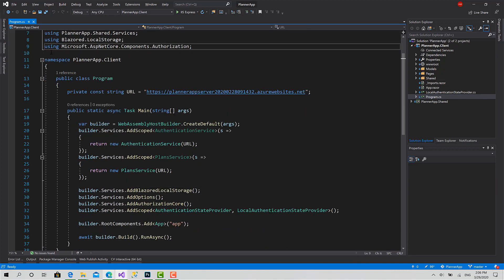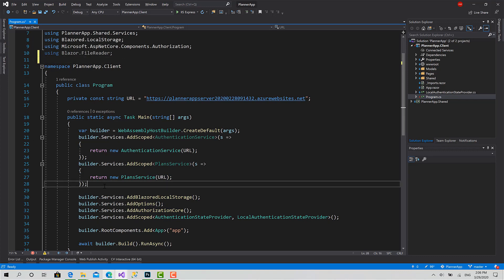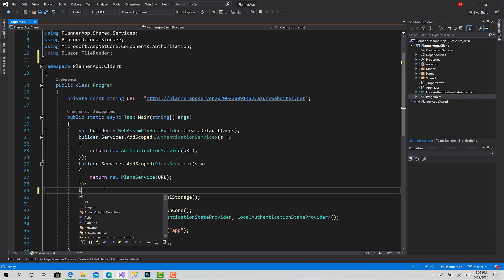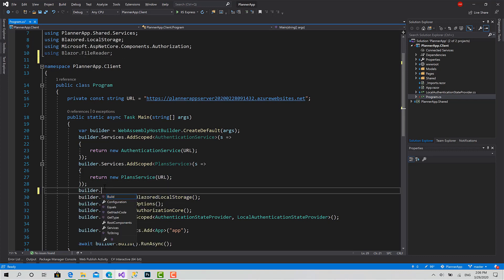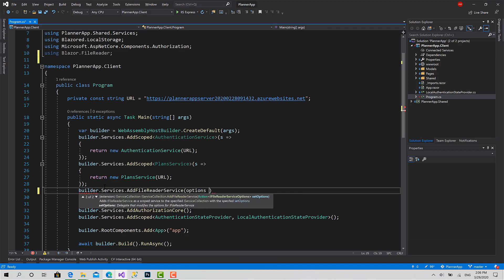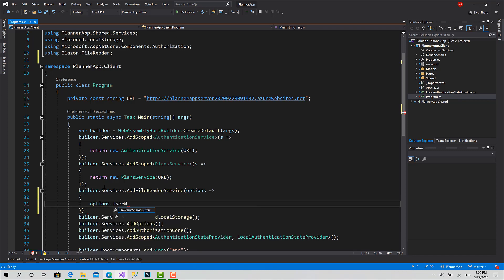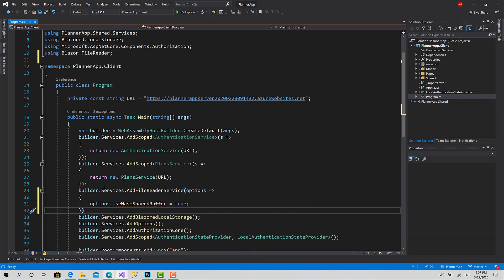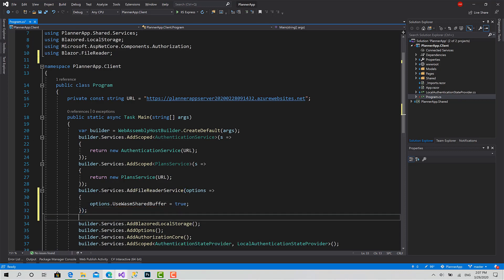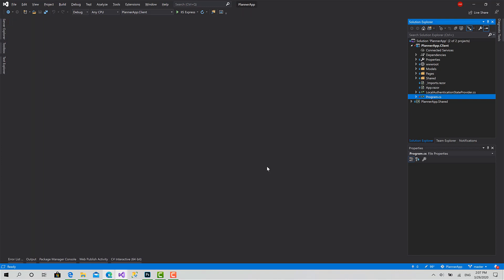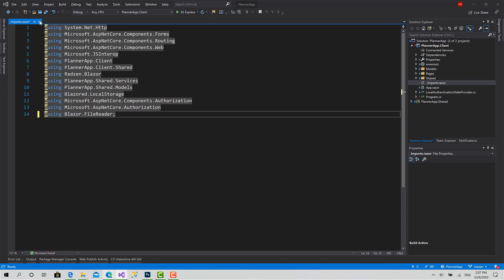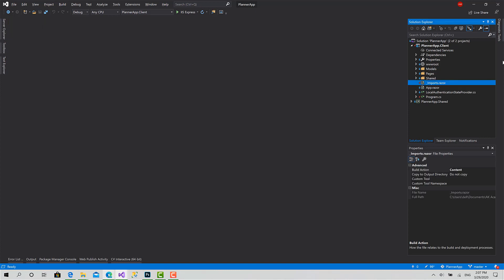Now let's go to program.cs to register. Using Blazor.FileReader - builder.Services.AddFileReaderService options. Options.UseWebAssemblySharedBuffer equals true. In this way we have the service that's responsible to upload files ready for us. Let's go to Imports and just add this library: using Blazor.FileReader. Cool.